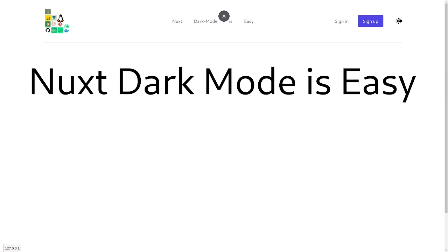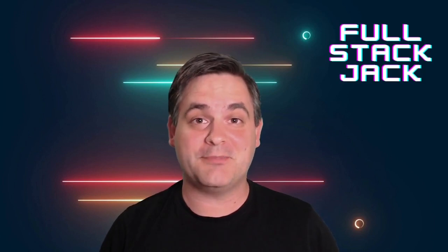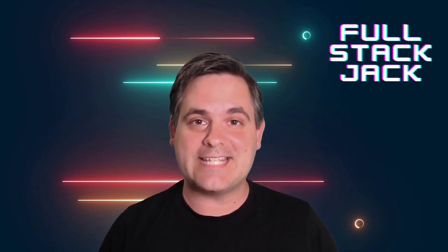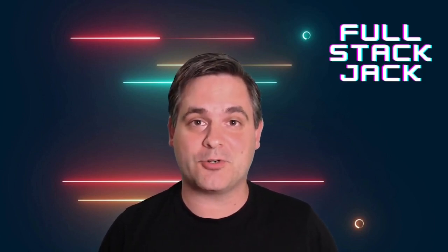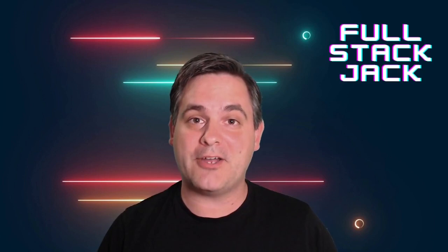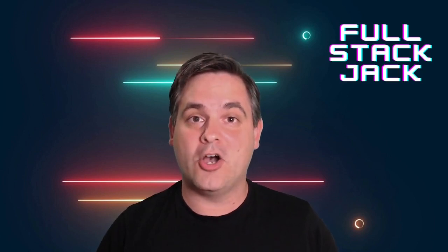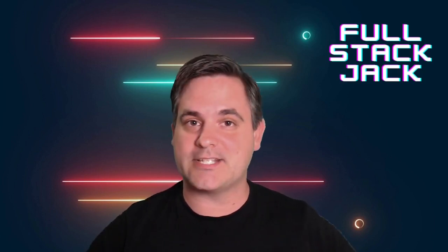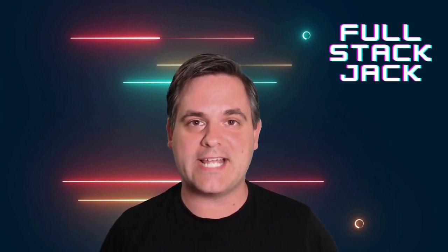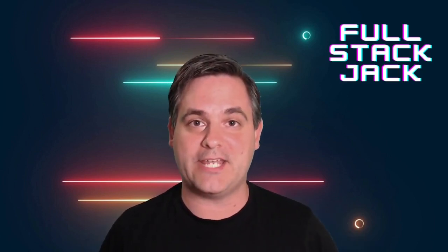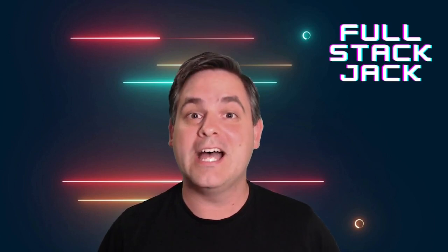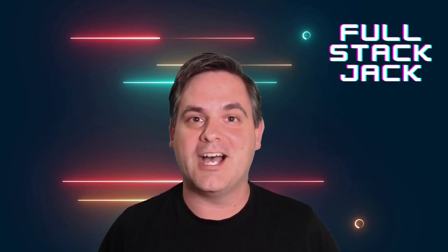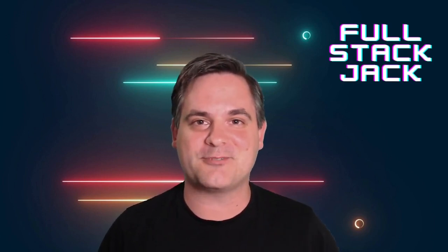You now know how to set up dark mode in Nuxt. If you learned something, make sure to like and subscribe. If you'd like to see a step-by-step tutorial about how to use Nuxt on the client and the server side, so a full stack Nuxt application tutorial, let me know in the comments below. I'll see you in the next one.